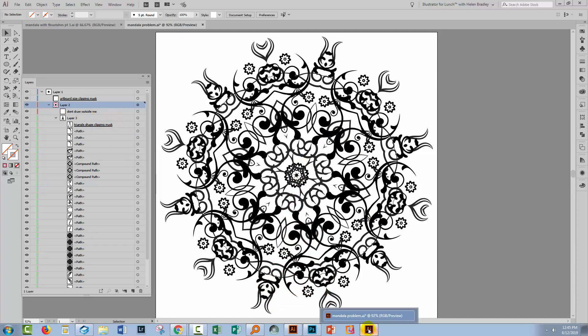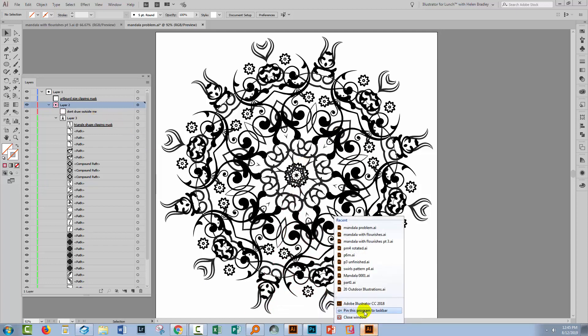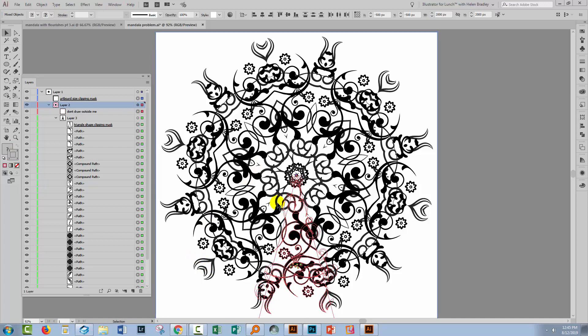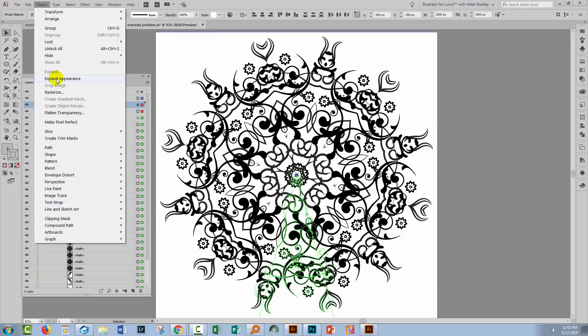So I'm here in Illustrator CC 2018 and the process that I go through to do that is to select everything with Control or Command A, and then go to Object and Expand Appearance. It's available here in Illustrator CC 2018.